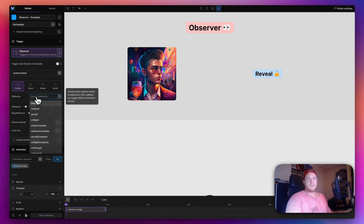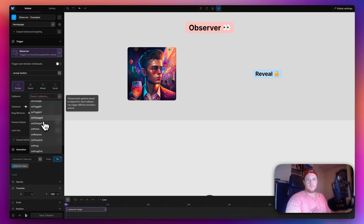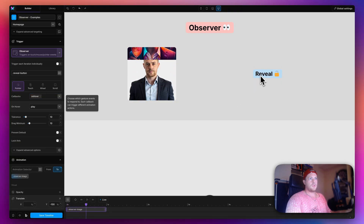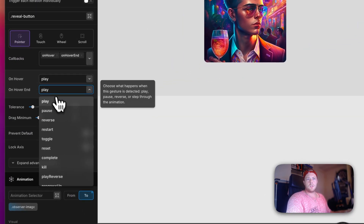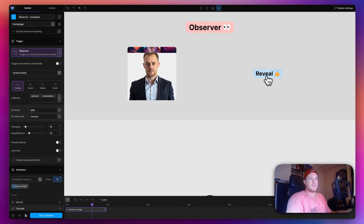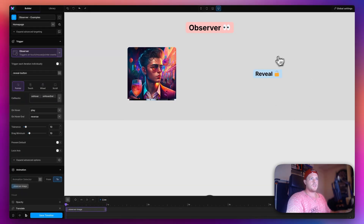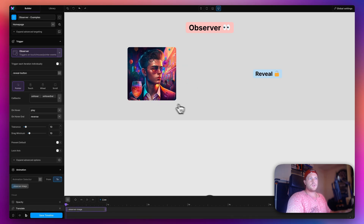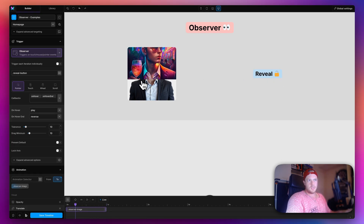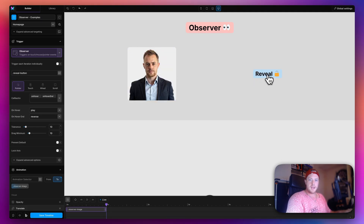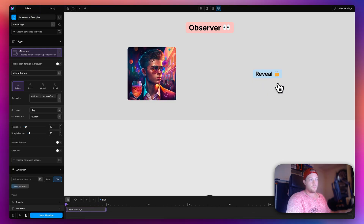Switching to hover — on hover you get the same reveal effect just by hovering over the button. You can also add multiple callbacks: 'on hover' to play, and 'on hover end' to reverse. So hovering over it reveals the image, and moving off reverses it — a very nice effect. You could do the same with the button itself, for example making it disappear with opacity or translate, and displaying a different button underneath.